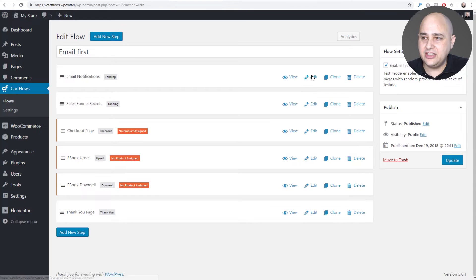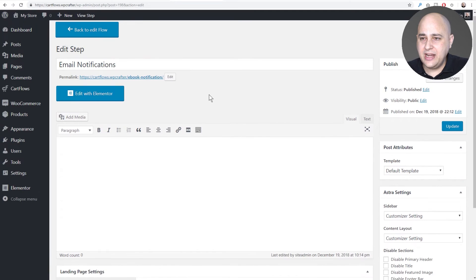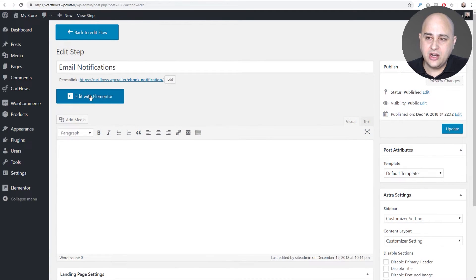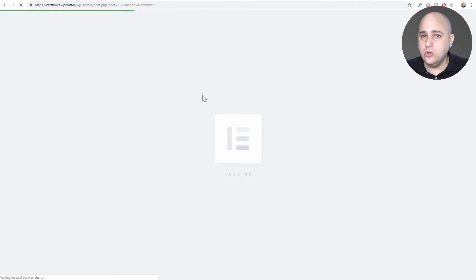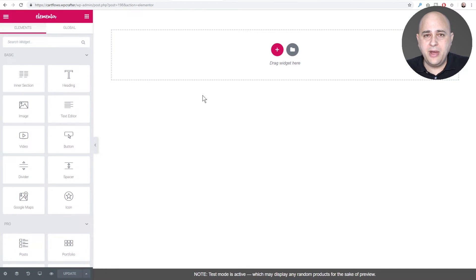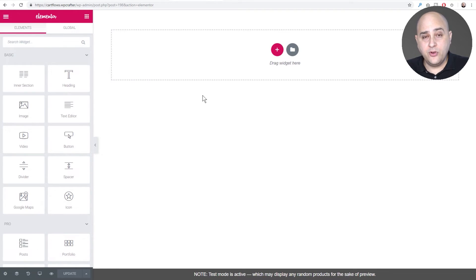Now I'm going back into the very first step of this flow to add a page template and an email capture form. Right now there's nothing here. I'll click 'Edit with Elementor'. You can use any email opt-in plugin or solution you like — that's what CartFlows is about: giving you the choice to use the tools you already know.